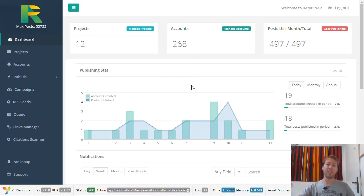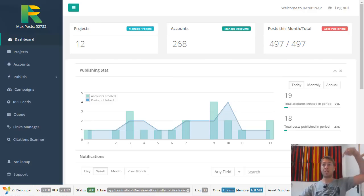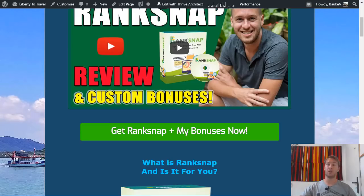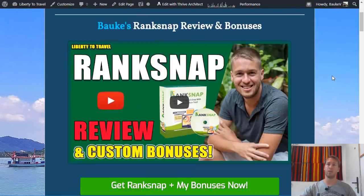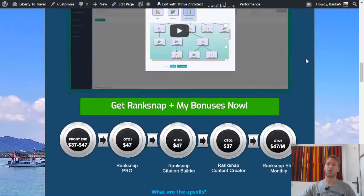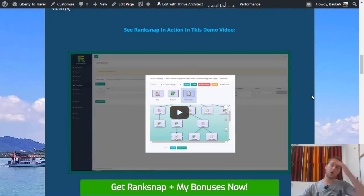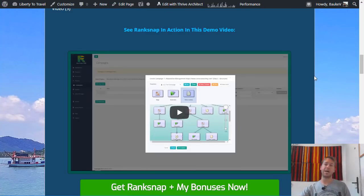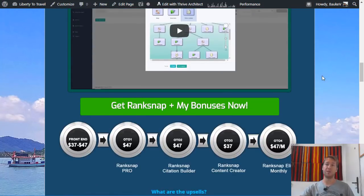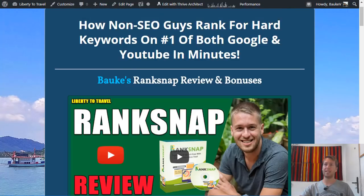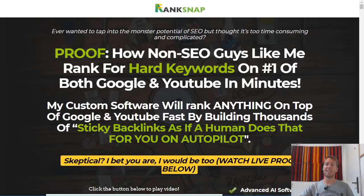I can give you a quick run-through of the actual platform here, but there is a more in-depth demo video available. If you click on the link in the description below, that will take you to my website on a page that looks like this. Just scroll down and there's a video created by one of the creators of RankSnap to show you exactly how the software works from their own perspective. I will go over that in a minute, but first let's have a look at the sales page.